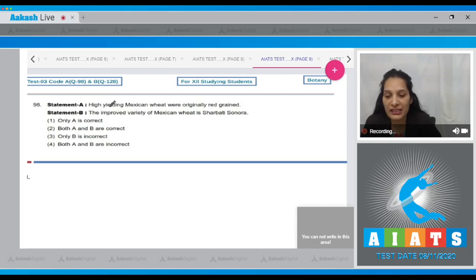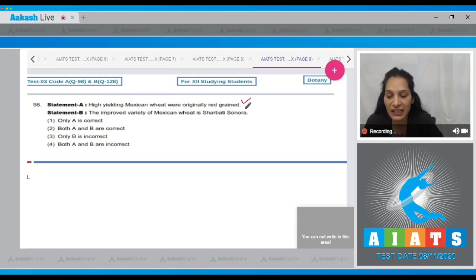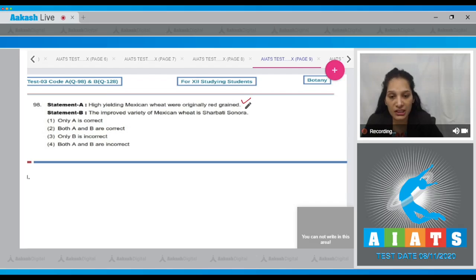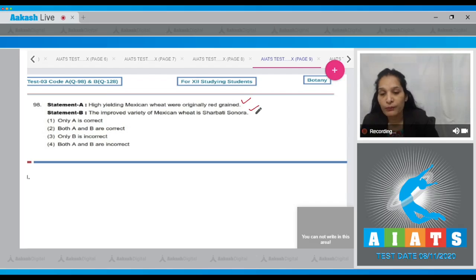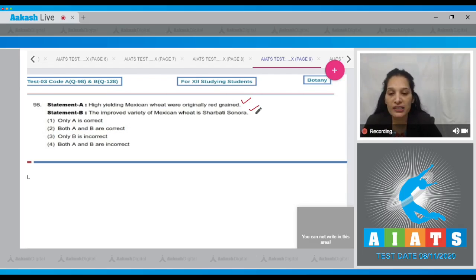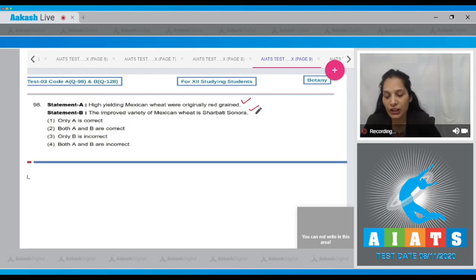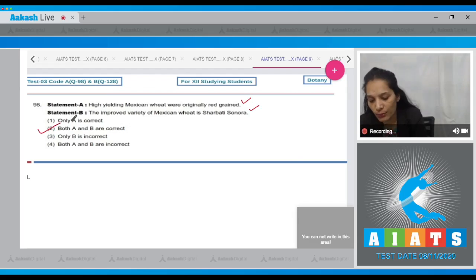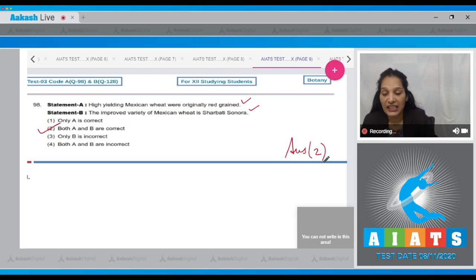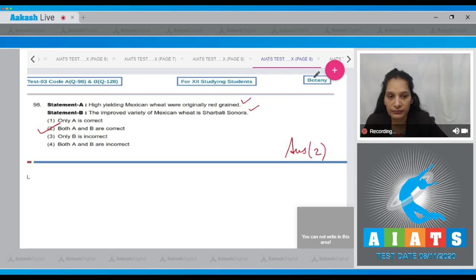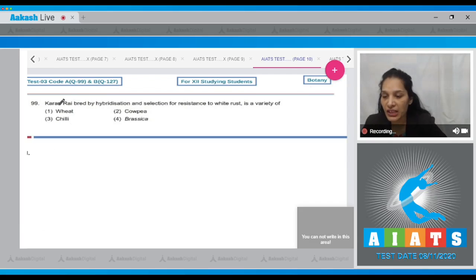Question number 98: Statement A — high-yielding Mexican wheat were originally red-grained. It is true that the original Mexican wheat grains were red in color. Statement B — the improved variety of Mexican wheat is Sherbati Sonara. It is also true that the improved variety of Mexican wheat is called Sherbati Sonara in India. Both statements are correct, so the correct option is option number two.